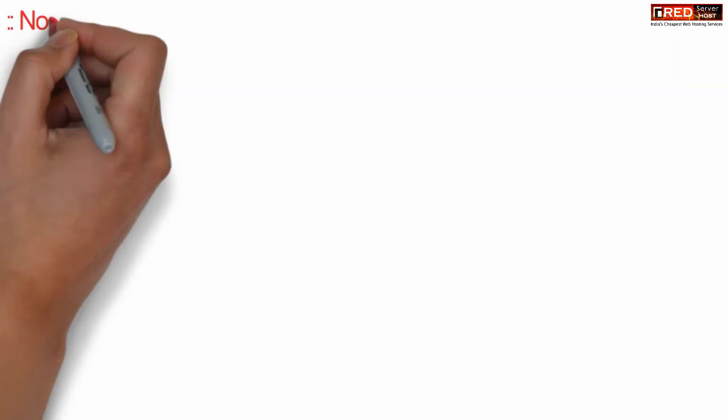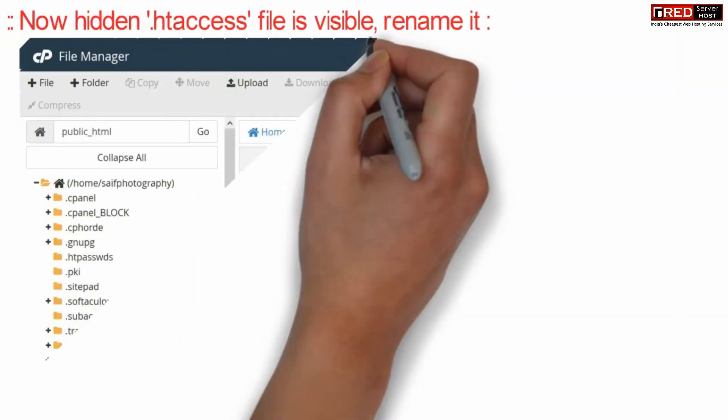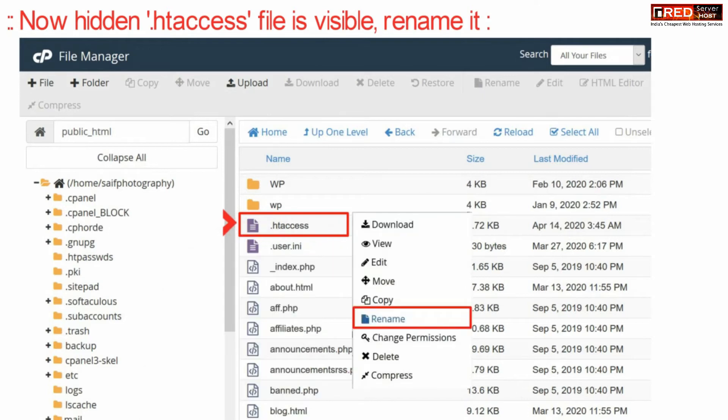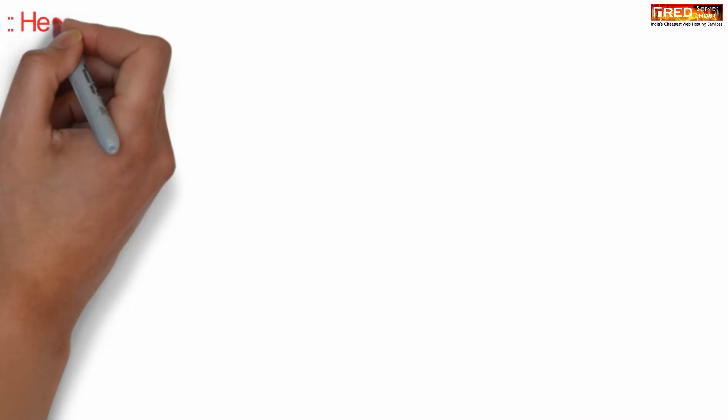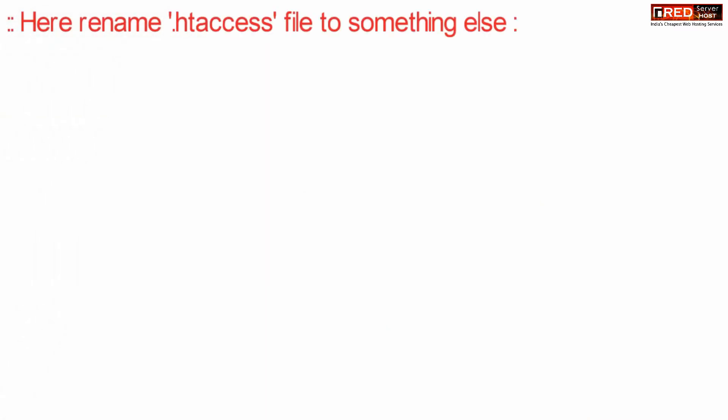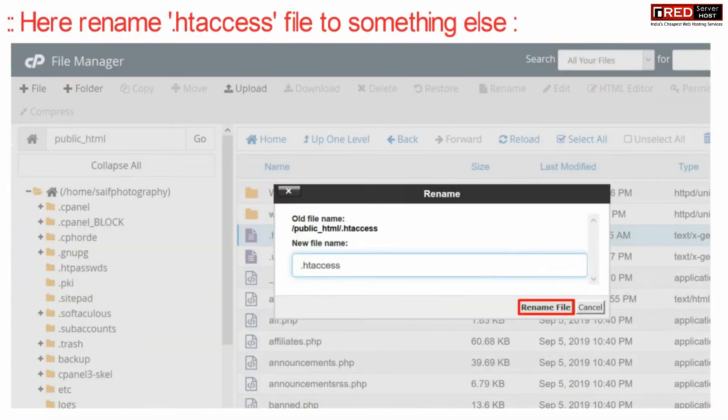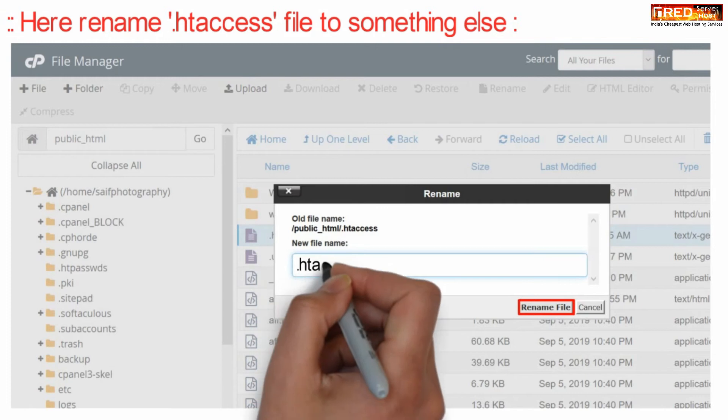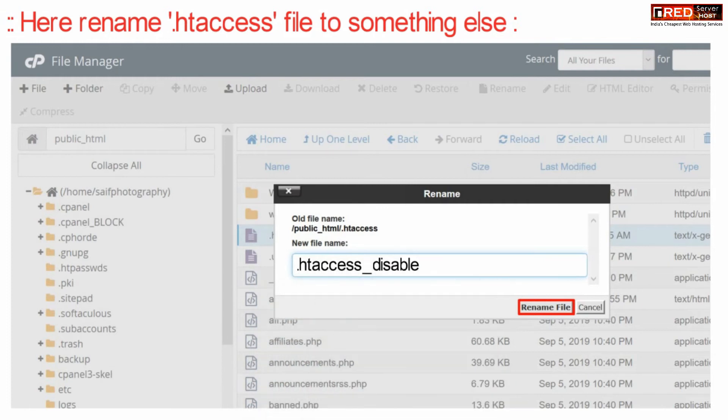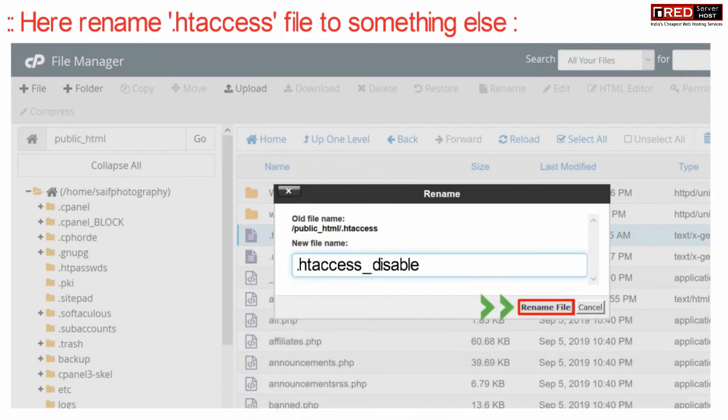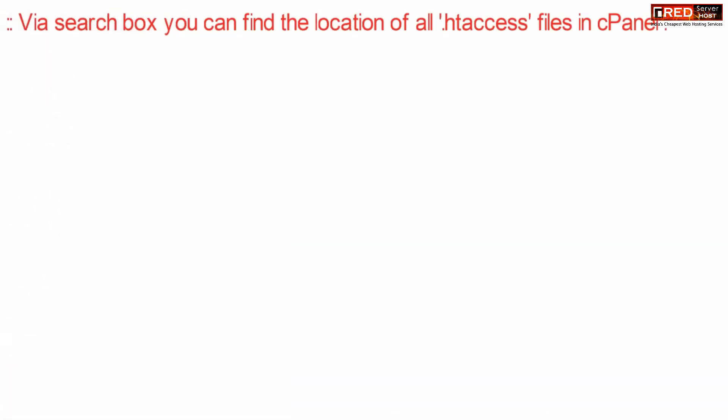Now once the hidden files are visible, rename this .htaccess file to something else. As soon as you rename this file to something else, this file will be disabled automatically. All the rules written here will also be disabled.